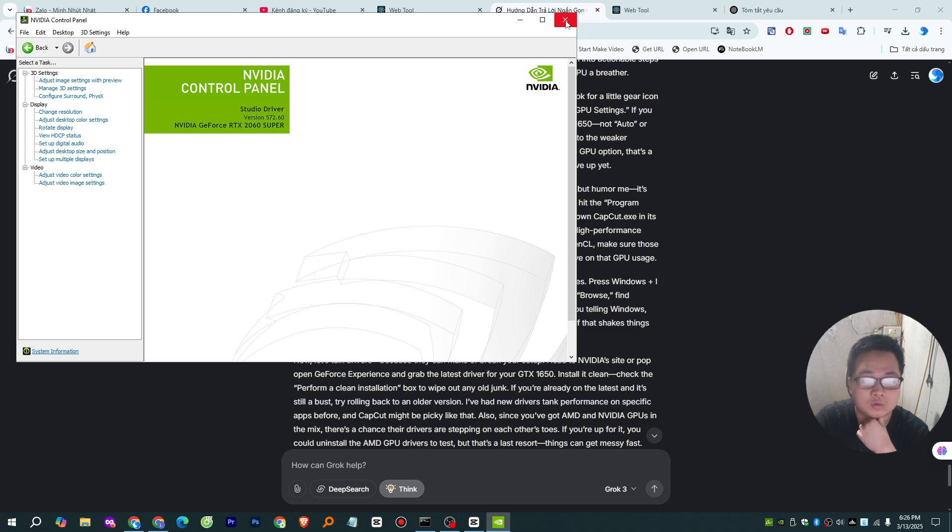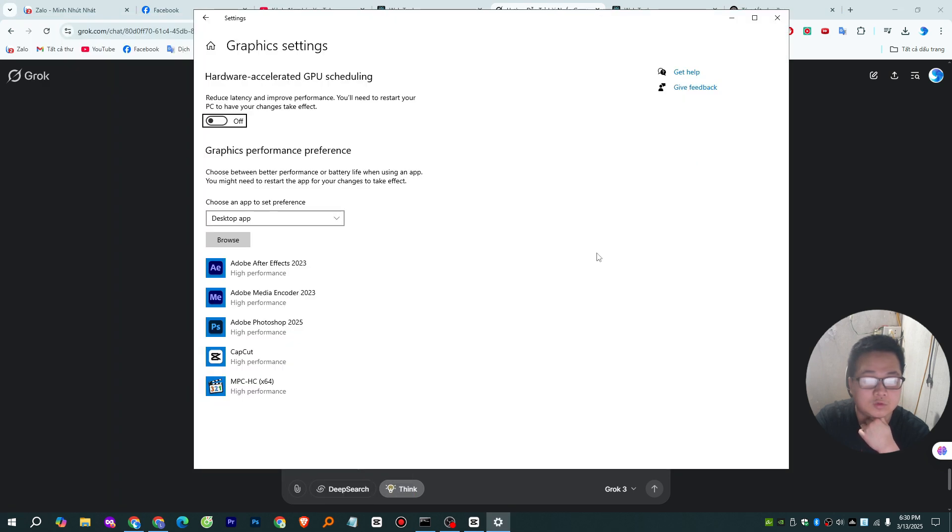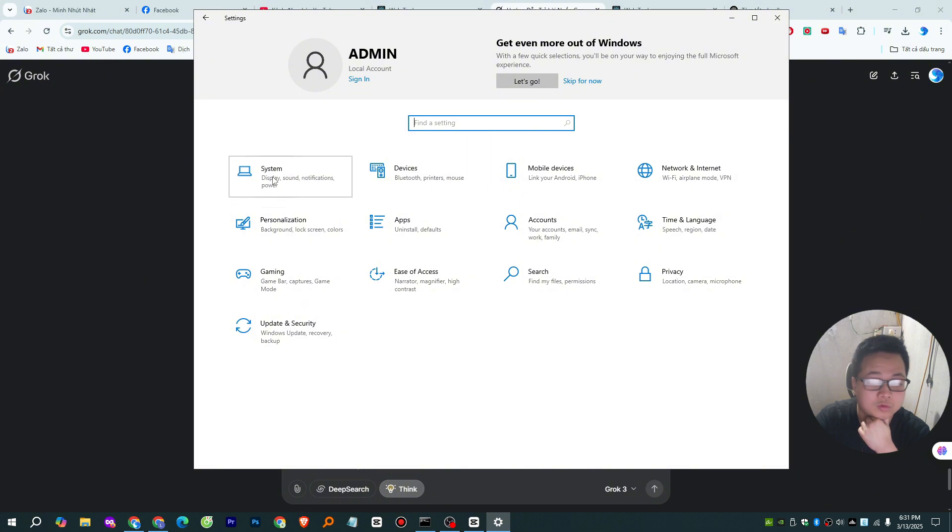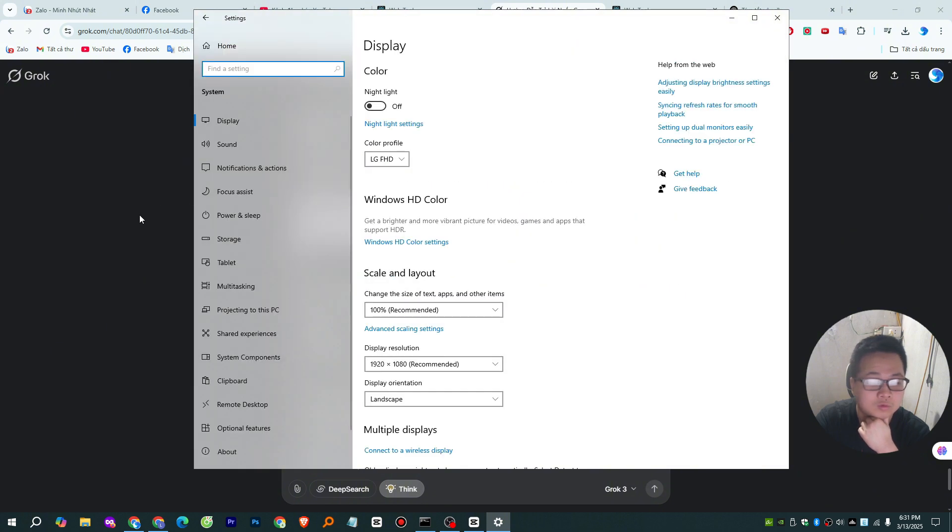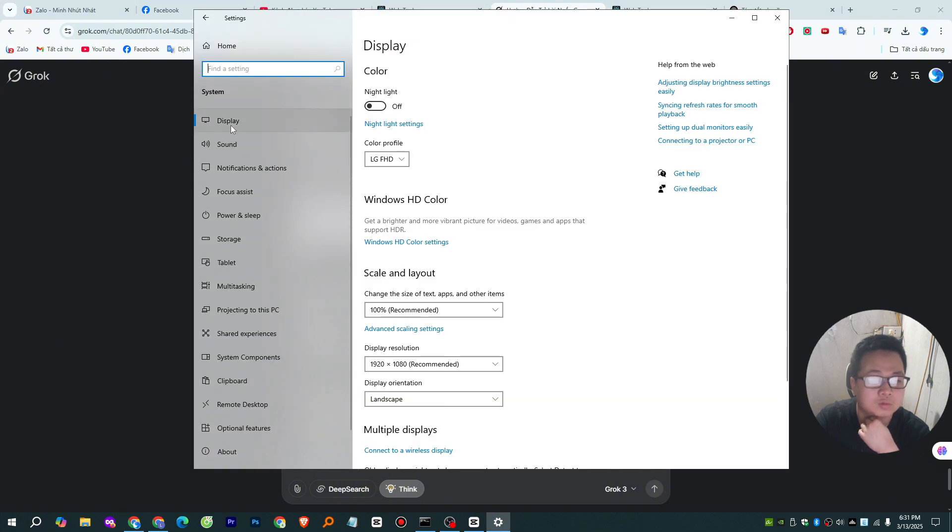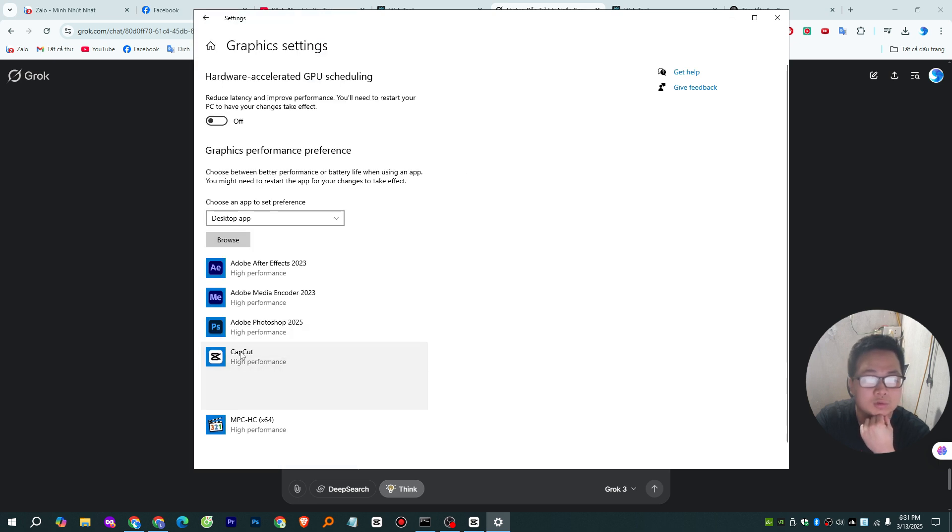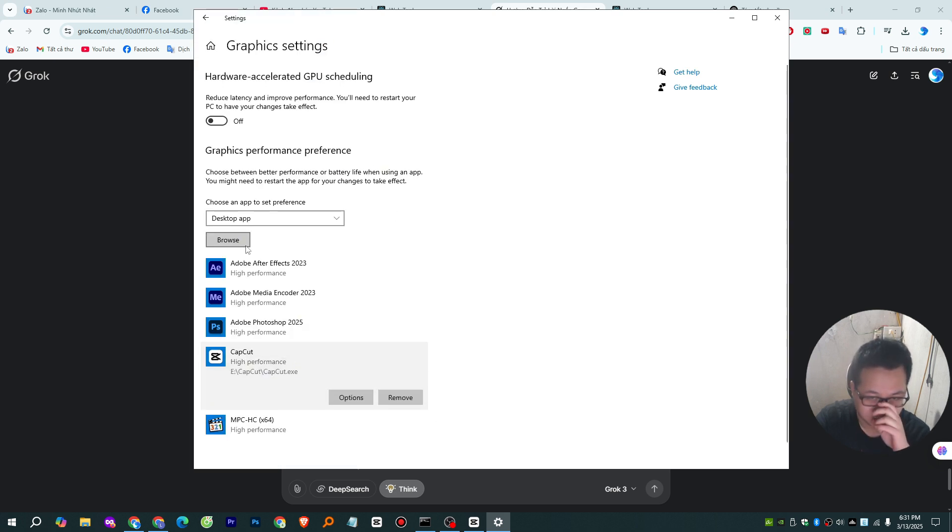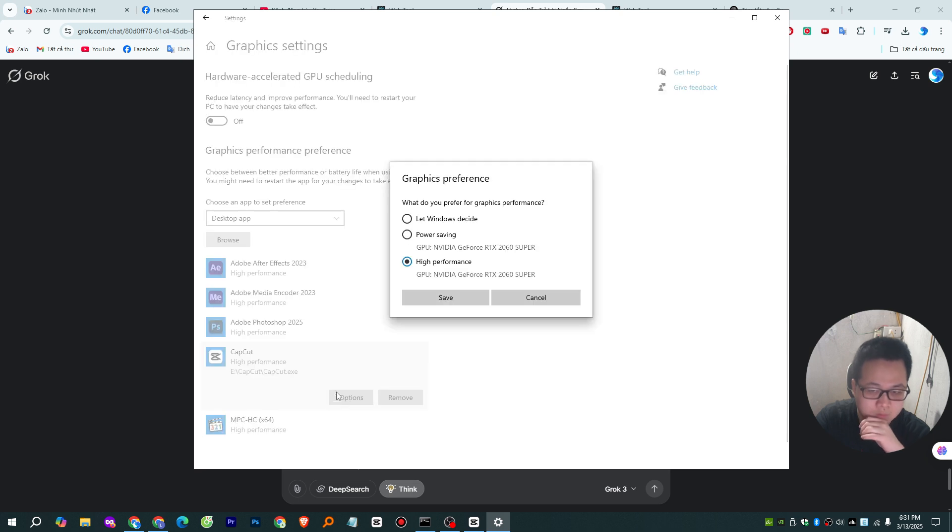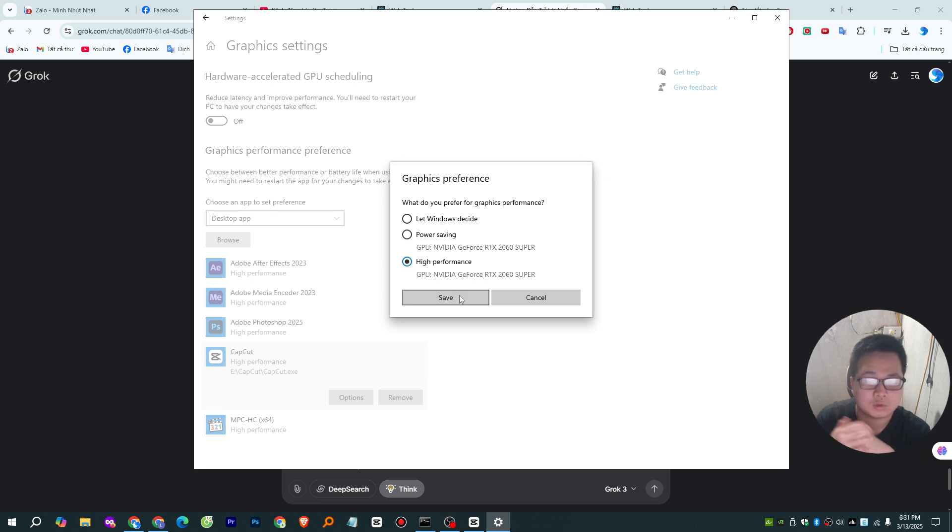Still stuck? Windows might be the culprit. It loves to meddle with GPU priorities. Press Windows I to jump into Settings, then go to System Display Graphics Settings. Click Browse, find CapCut.exe, add it, then hit Options and pick High Performance. That's you telling Windows, hey, use the GTX 1650 for this. No excuses. Restart CapCut again and see if that shakes things up.